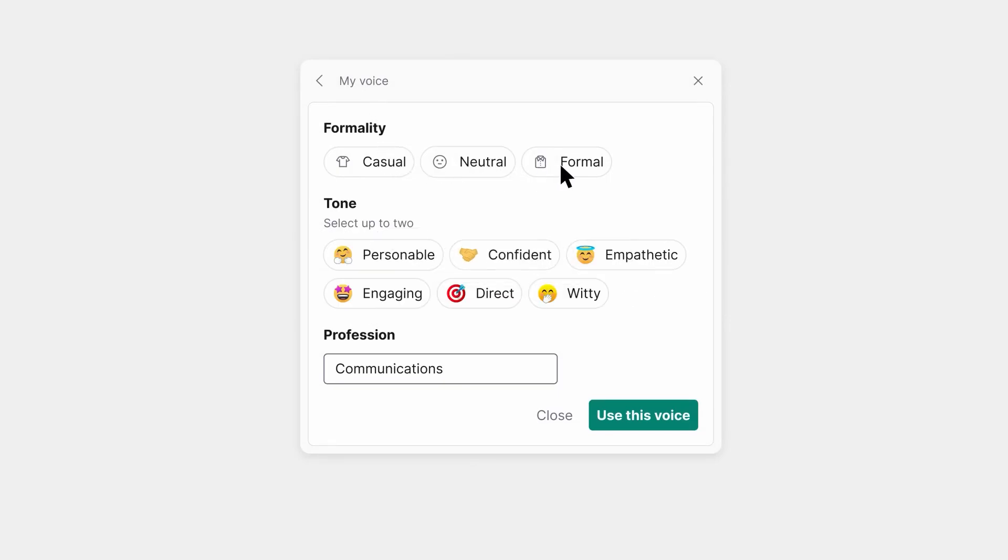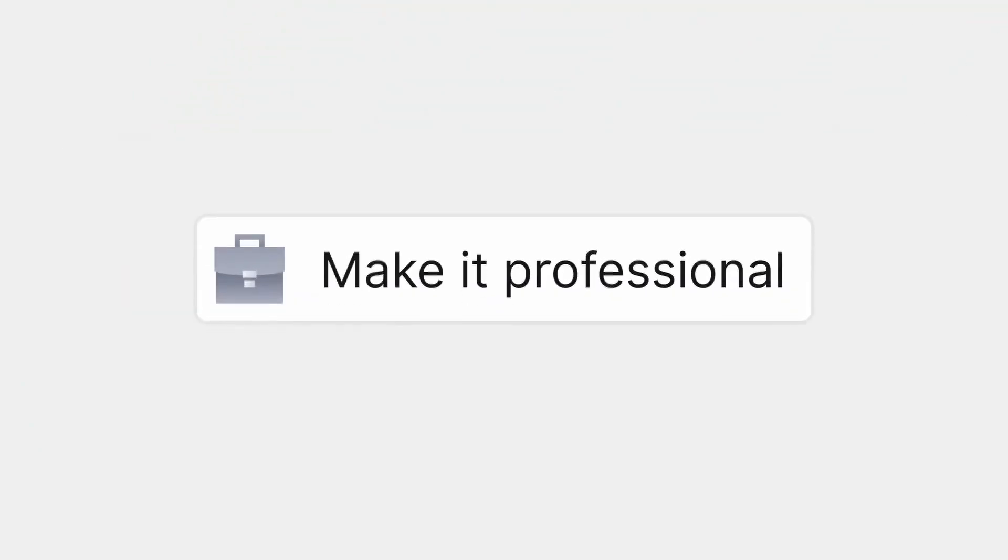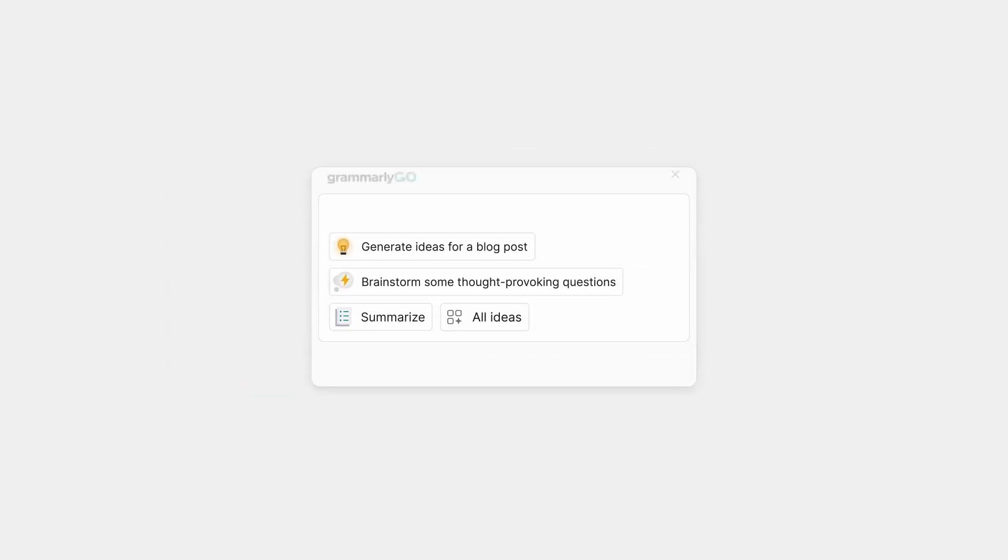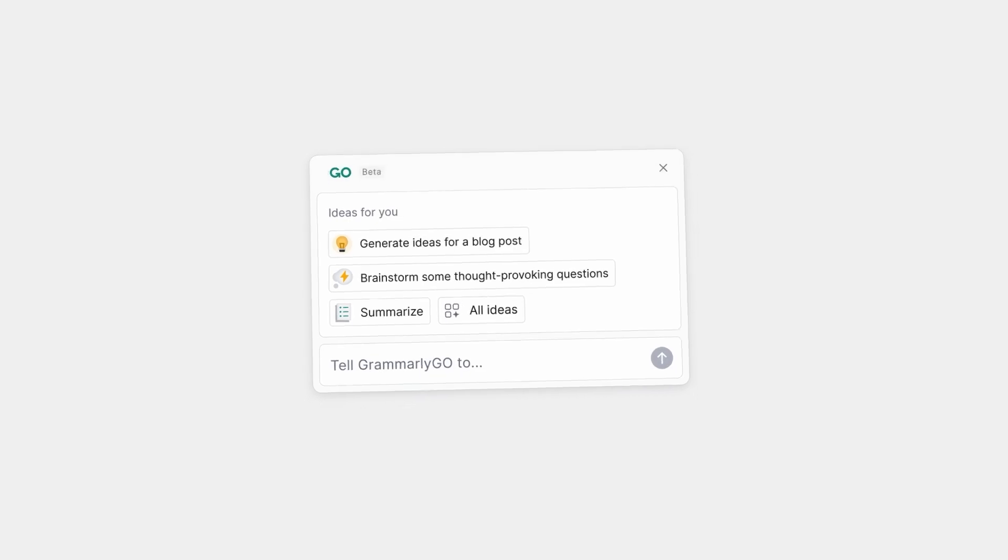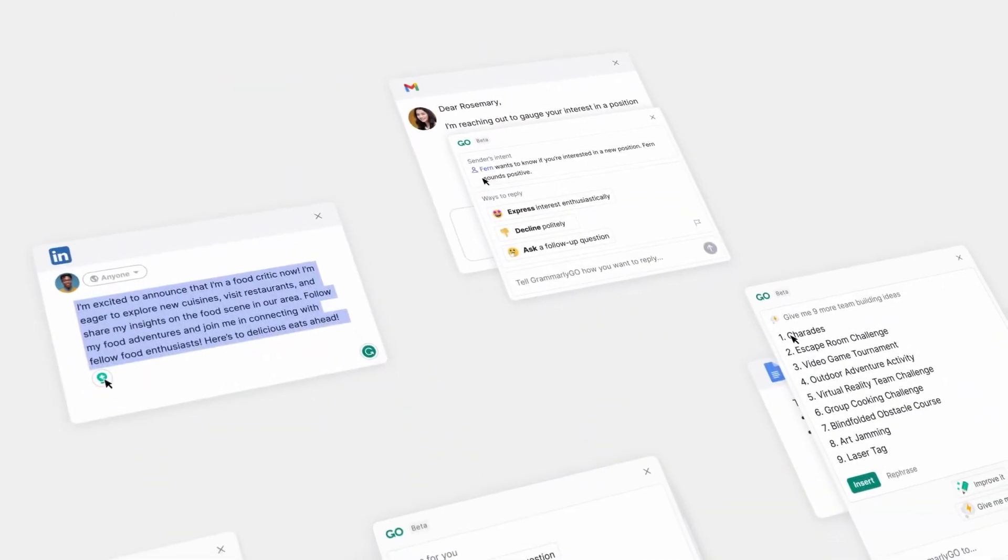Grammarly Go understands the nuances of your conversation and crafts grammatically correct and contextually appropriate replies. This tool is for professionals who need to maintain a high communication standard while saving time drafting effective emails. If you're in a role where every word counts and the stakes are high, Grammarly Go is your safeguard against miscommunication. There is a free plan available for you to try, and paid plans start at just $30 a month.